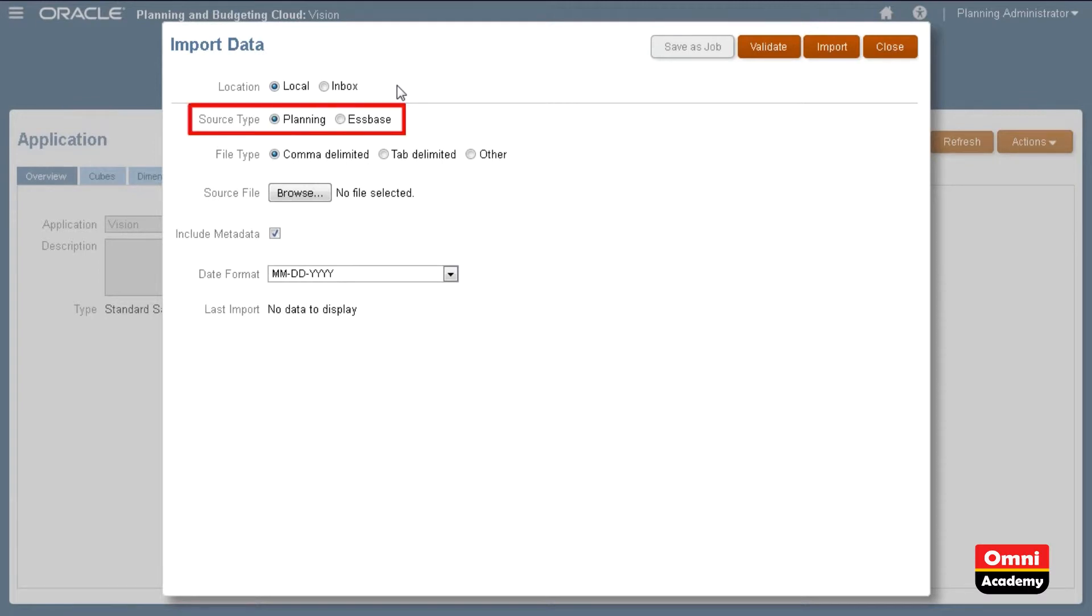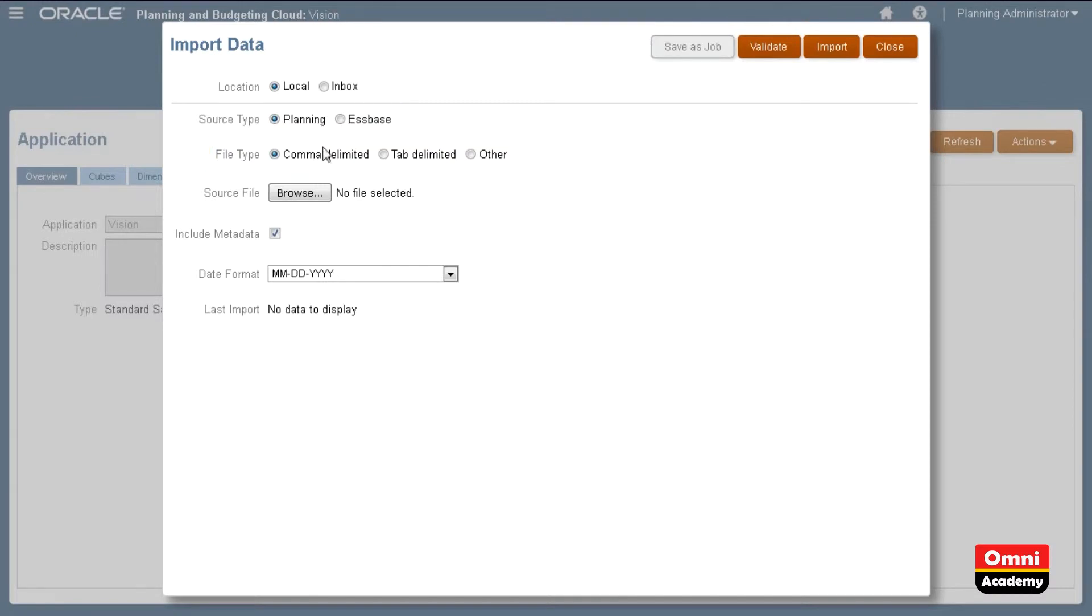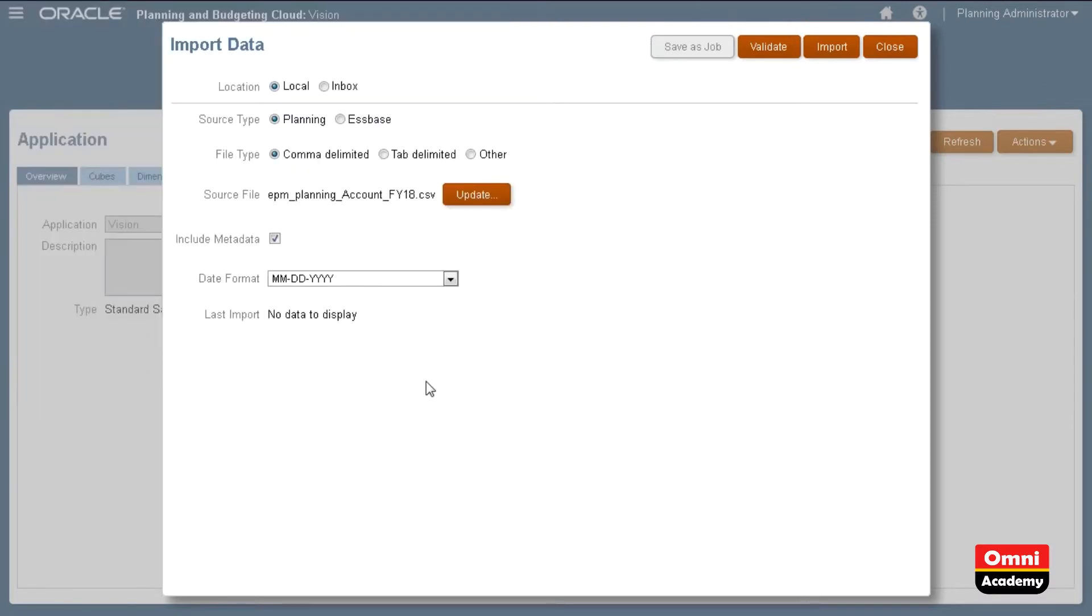Source types depend on how your data file is structured. You can use Planning or S-based data files. Then, select the delimiter used in your data file. Next, browse and select your data file. You can add or modify metadata the same time you import data.